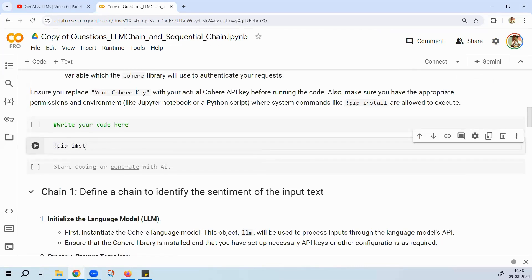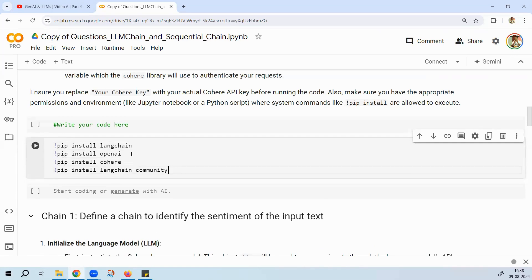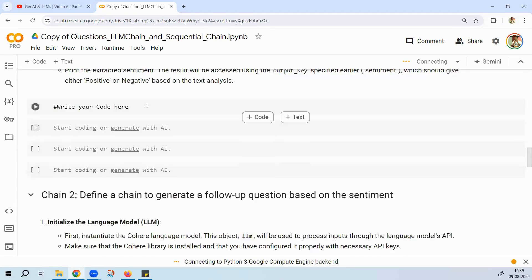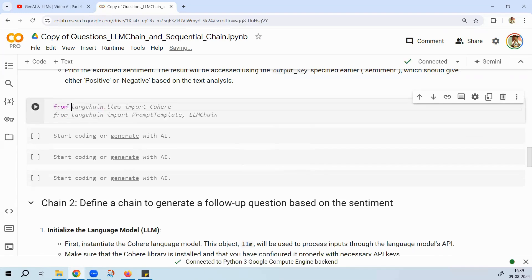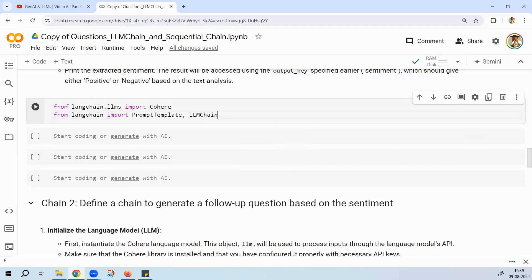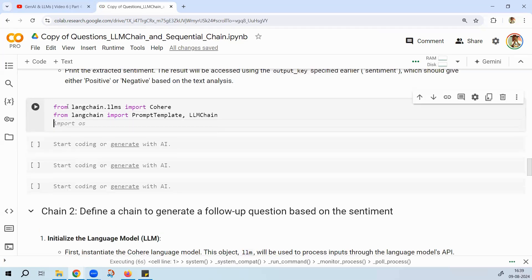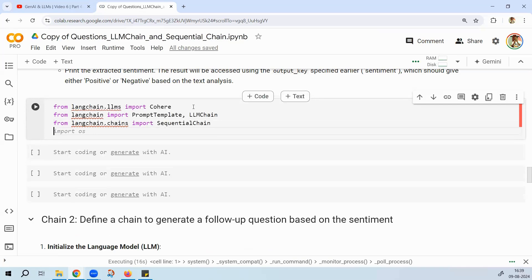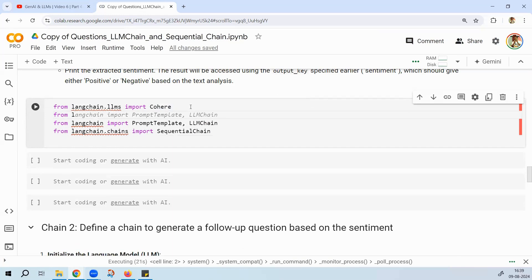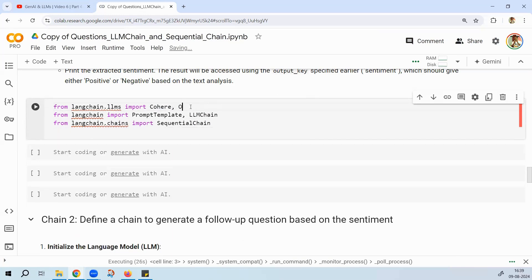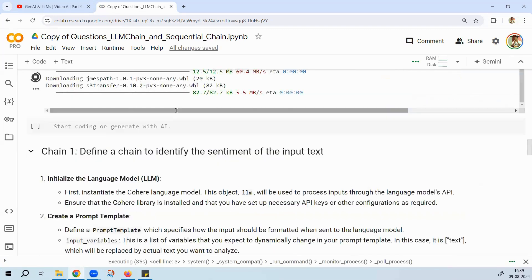First, install all the required packages — LangChain, OpenAI, and Cohere. If you have an OpenAI key you can use it; otherwise get a Cohere trial key. Also install LangChain Community. For imports, from LangChain import LLMChain, PromptTemplate, and SequentialChain. Also import Cohere and OpenAI — that should be everything needed.